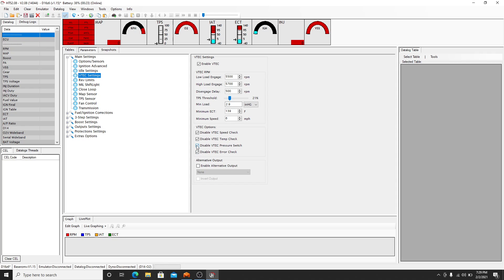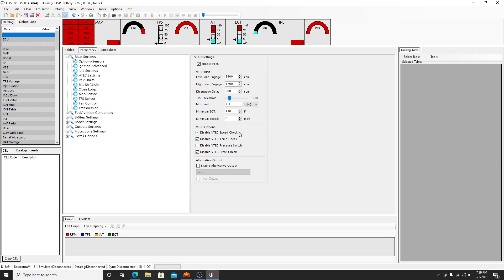So I always enable the pressure check because the speed check will disable if you have a VSS issue or anything like that. Temp check is your coolant temperature sensor. Either of those will produce an error. So the VTEC, the computer is looking to see all these parameters are correct before it allows this to happen at this RPM. So I don't care about speed, I don't care about temp, I do care about oil pressure because if oil pressure is too low you could end up destroying your lost motion, your camshaft, get extra wear on it. So I like to leave that enabled.